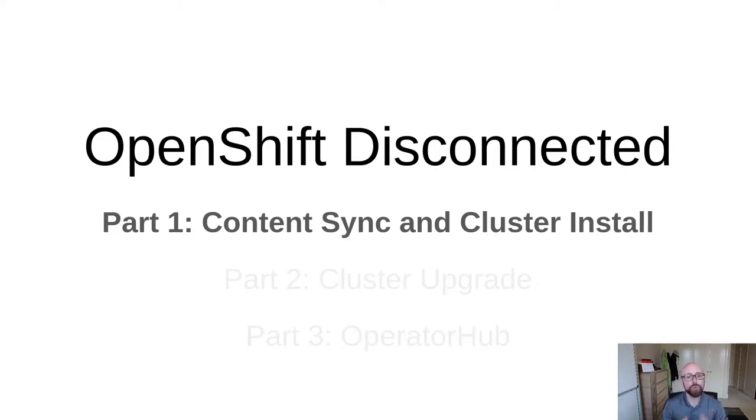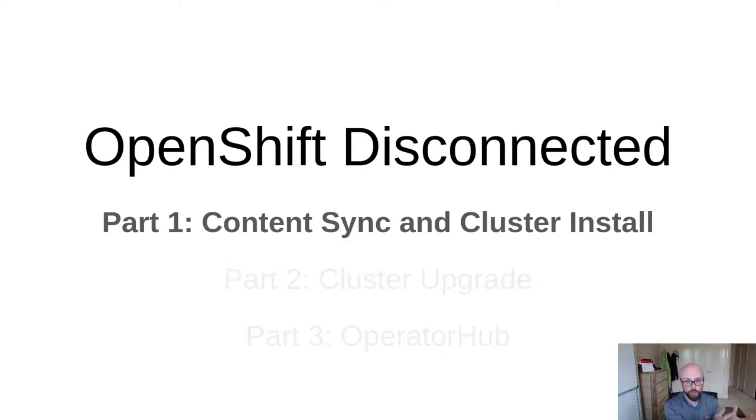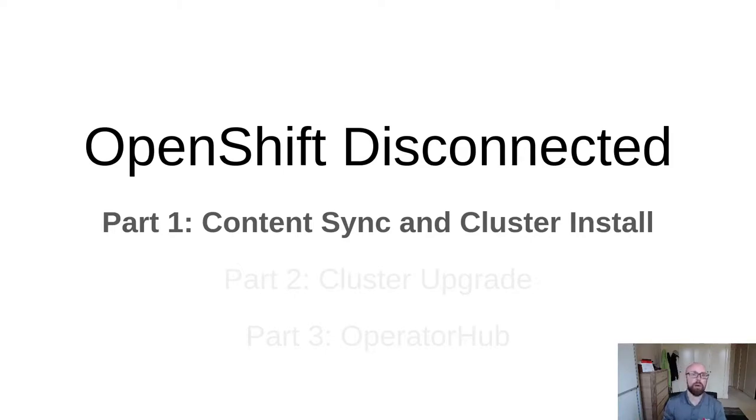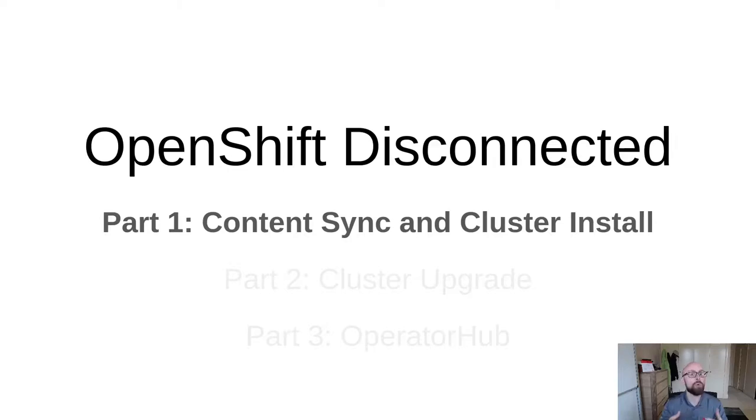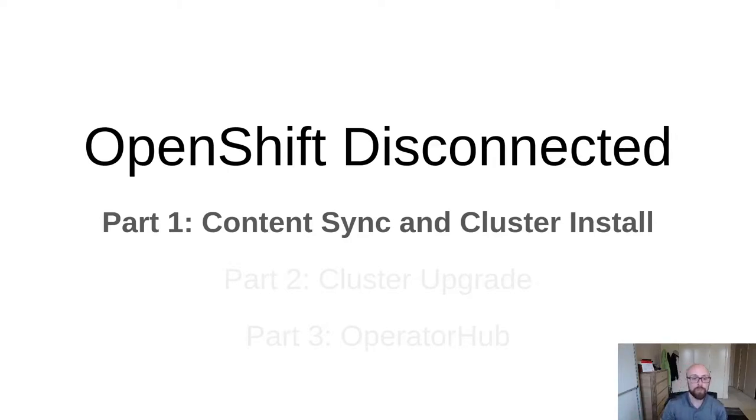Part two, we're going to do cluster upgrades. So how do I download a new version of OpenShift, bring it into the environment, and then trigger the upgrade? And part three is how do you bring the operator hub, or at least portions of the operator hub, into your disconnected environment so that you can use it.